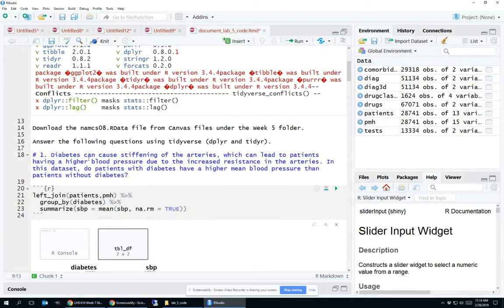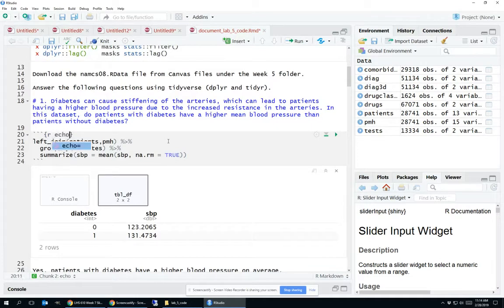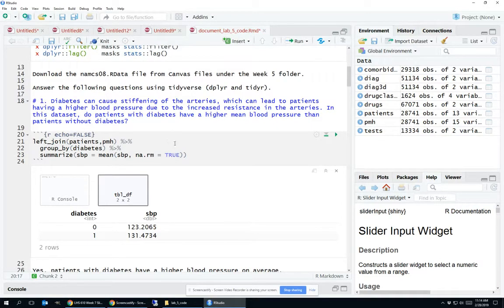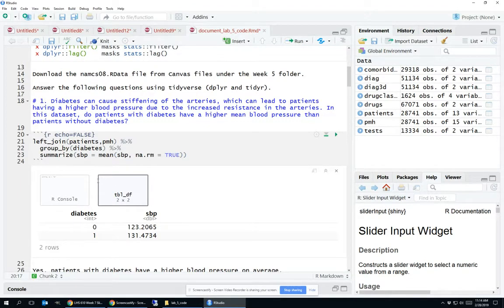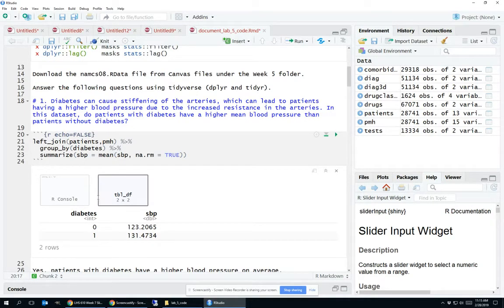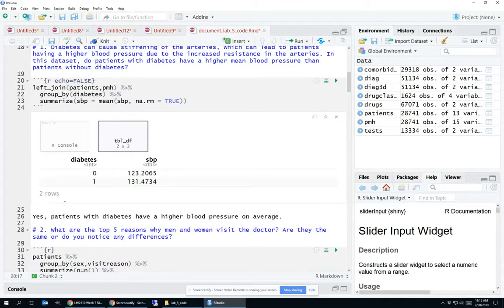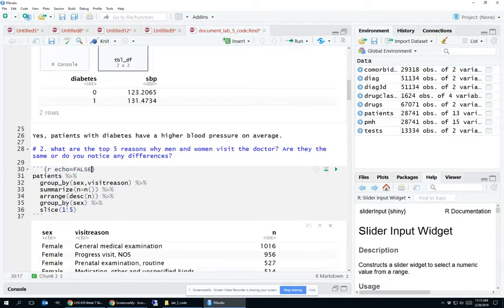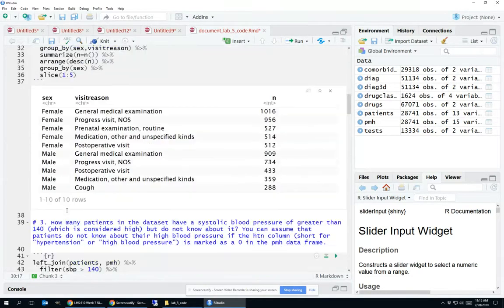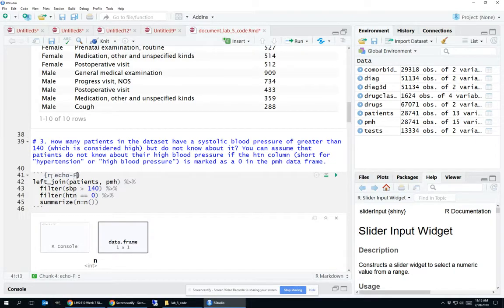Going down further, for all the other code chunks, I actually don't want to show my output. So I'm going to say echo equals false, which runs the code, doesn't show my code rather, but does show my output. So I do want to include my output in my report, just not my code, because the person who's going to be viewing this, let's say, doesn't know R and so doesn't need to see the code. Echo equals false.